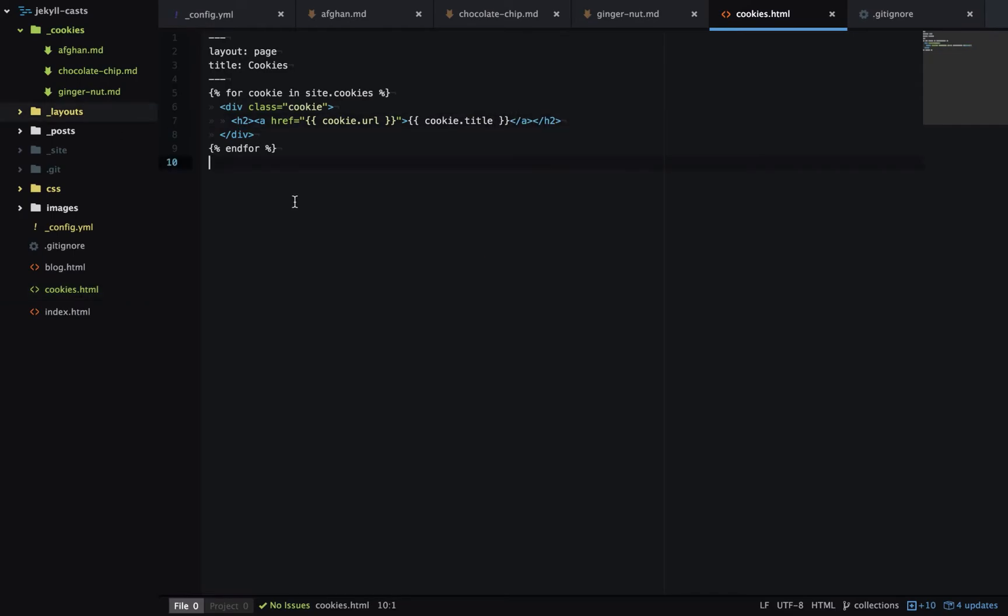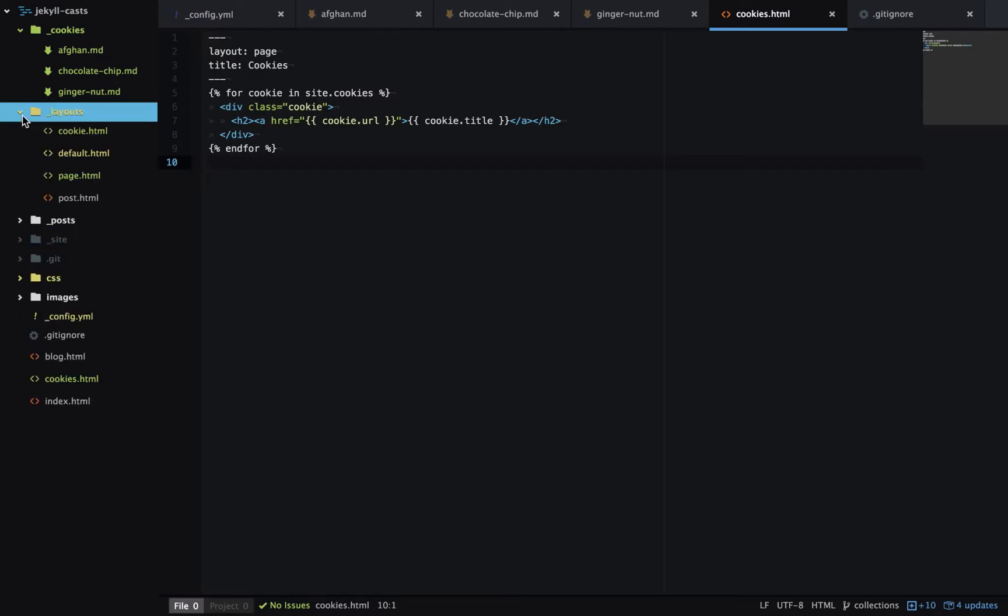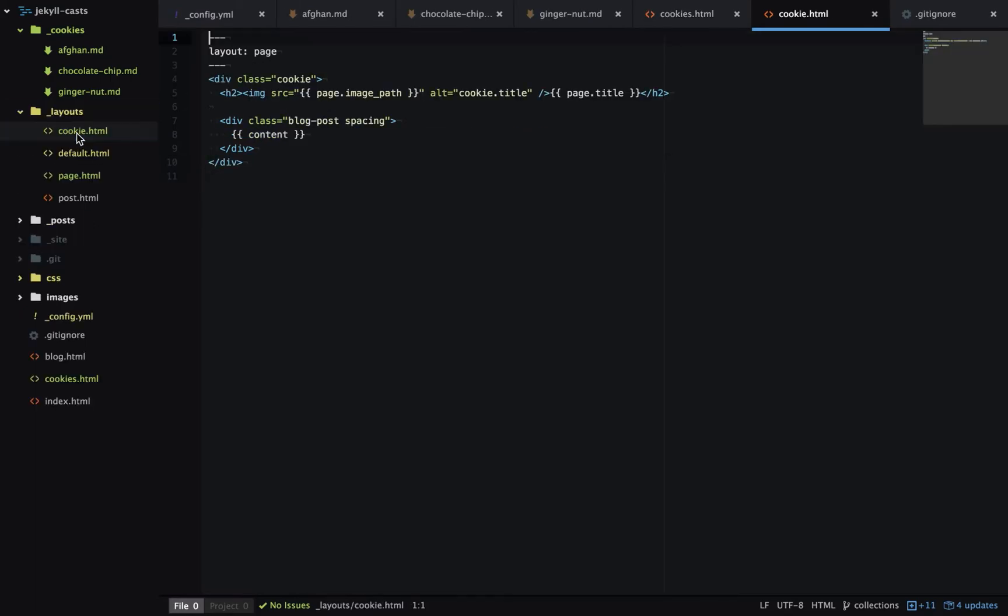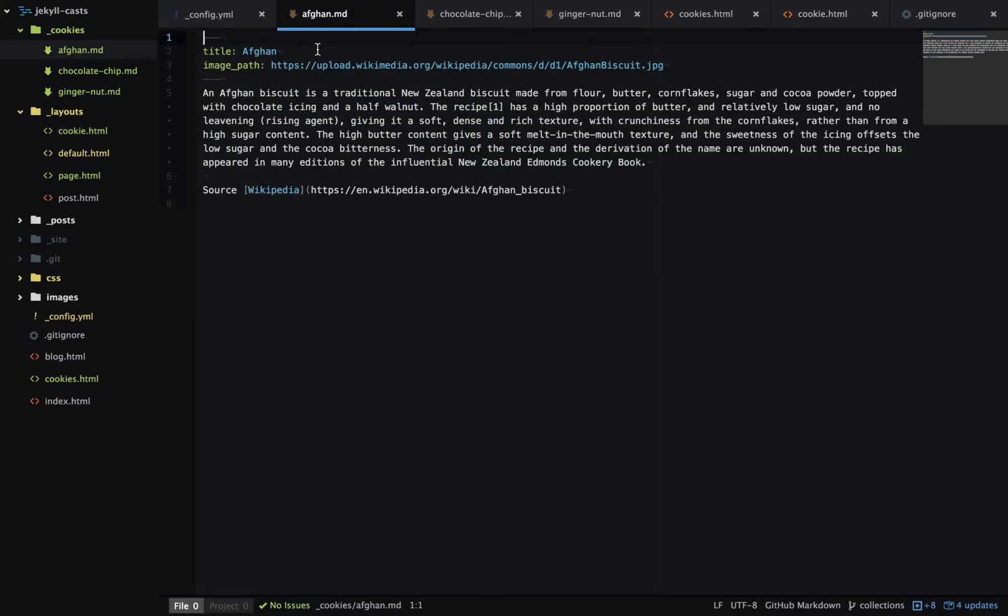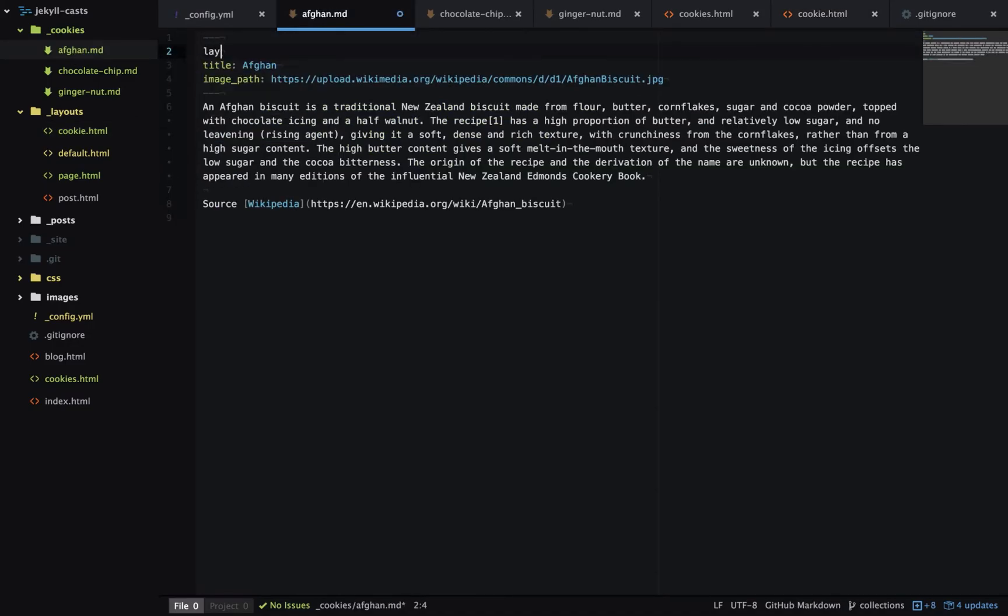What's each page going to look like? Well we can use a layout for that. Here I have a layout for cookie and it has a similar structure to what we saw before. So it has an image, a title and the content. Then in each collection item we just need to specify that layout.